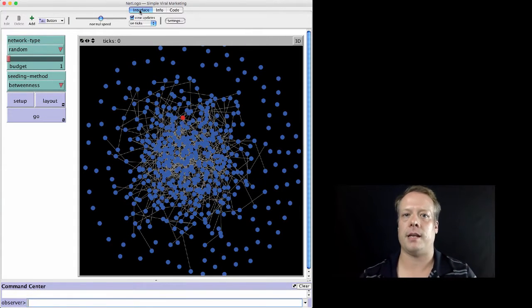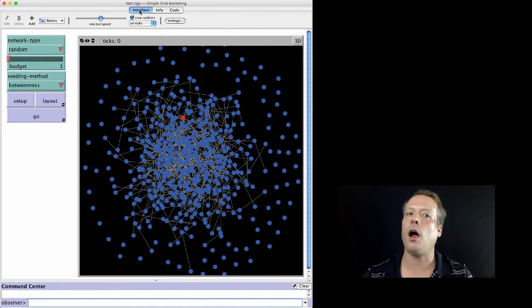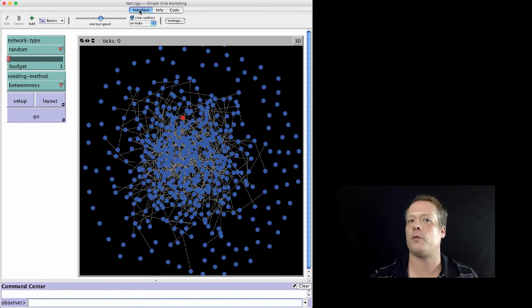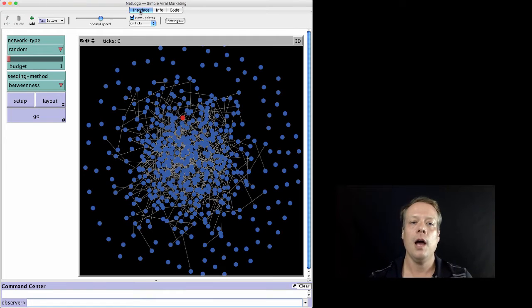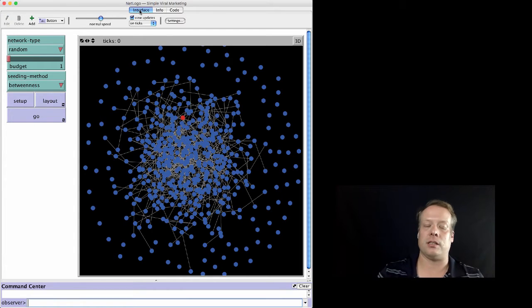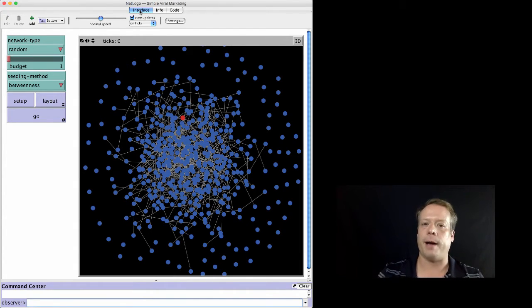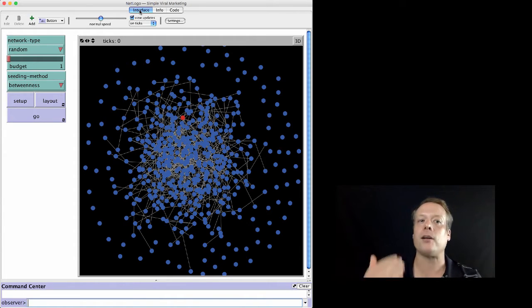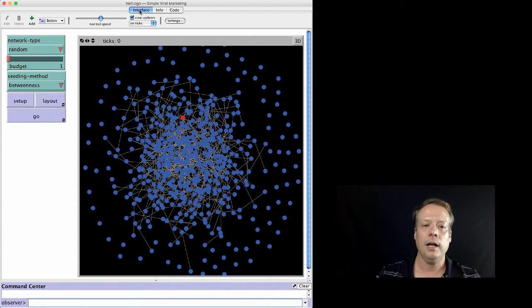The last extension I want to talk about today is the Networks extension. We already played around with this a little bit in Unit 4, but I mentioned how you could add calculations that would be much harder to calculate in NetLogo by putting them into extensions, and this model really exemplifies that — that's why I want to talk about it.